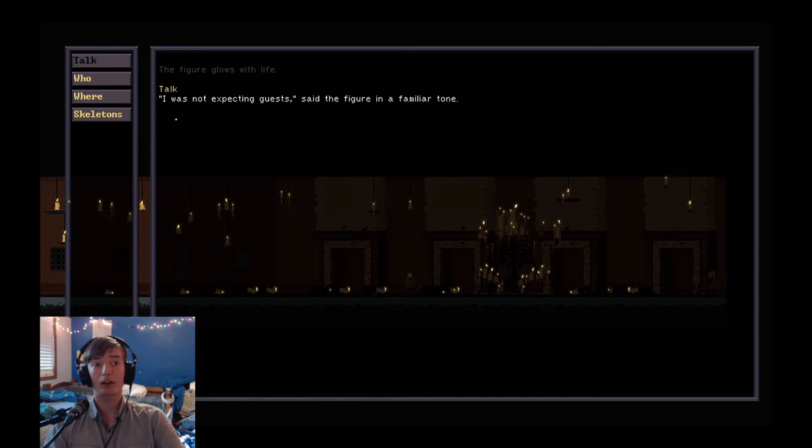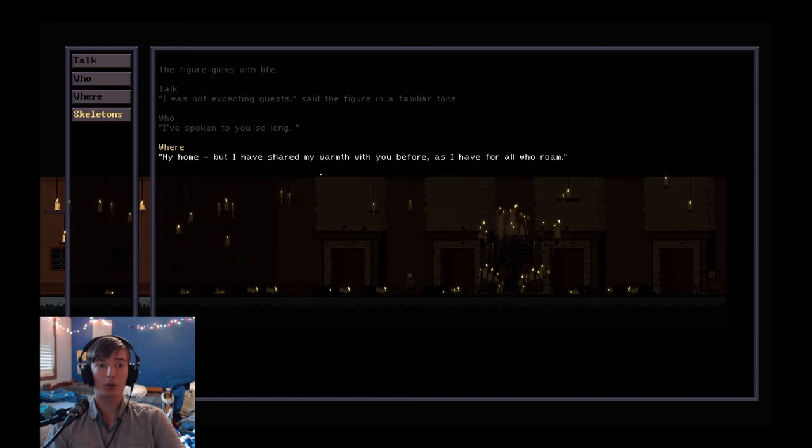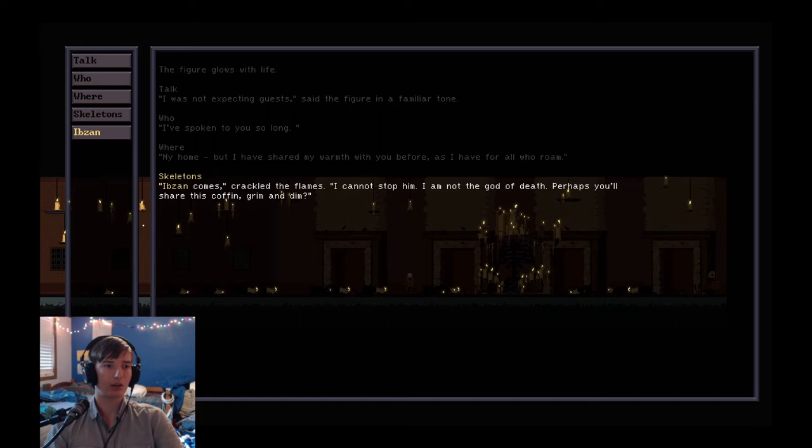I was not expecting guests, said the figure in a familiar tone. I've spoken to you for so long. Where? My home. But I've shared my warmth with you before. As I have for all who roam.